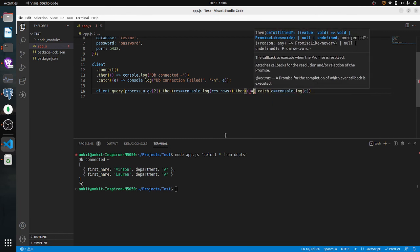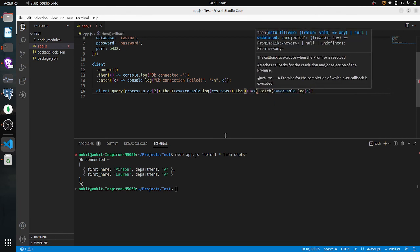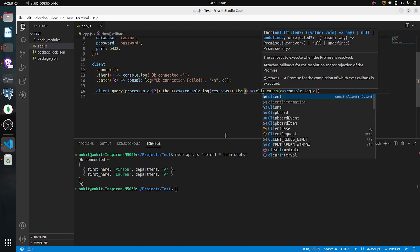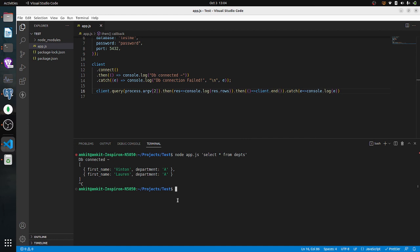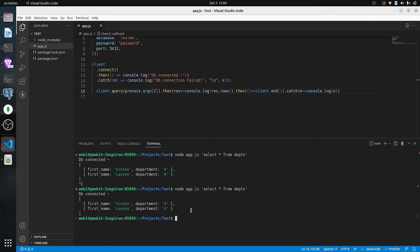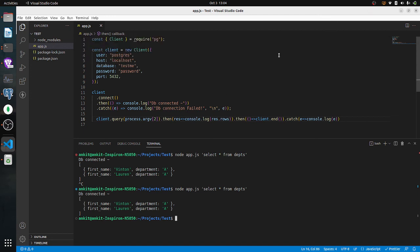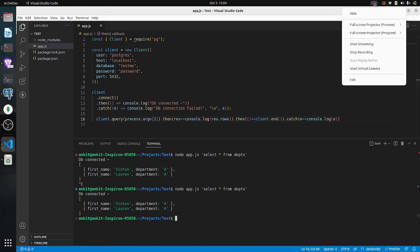The connection is all successful. We use client.end() after the query is done. That's it for today's video guys, thank you. Keep liking and keep subscribing, bye bye, have a nice day!